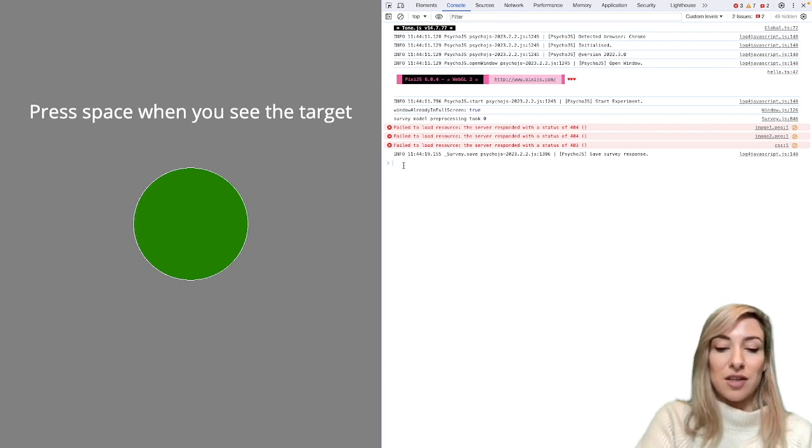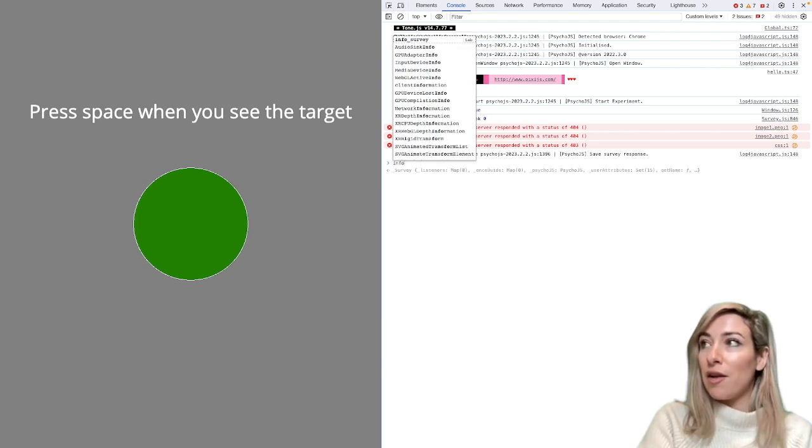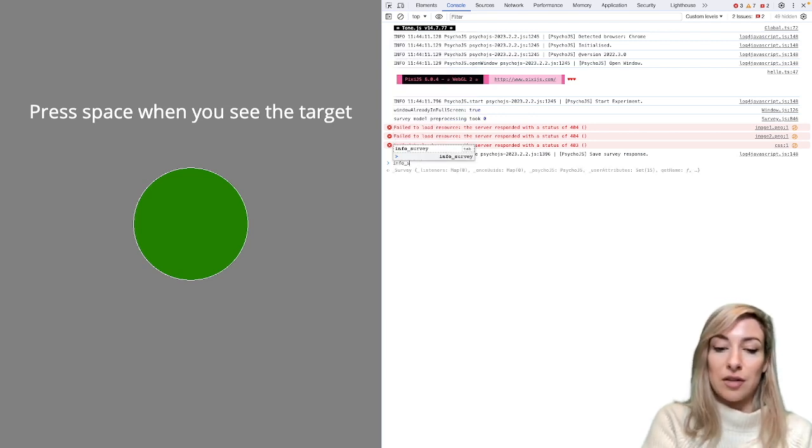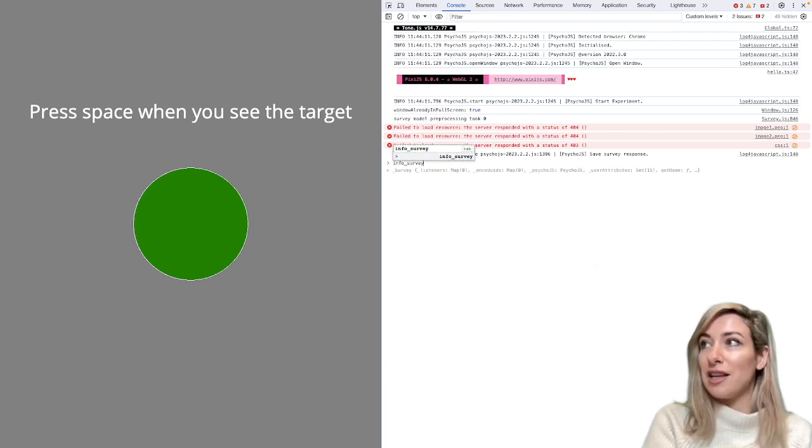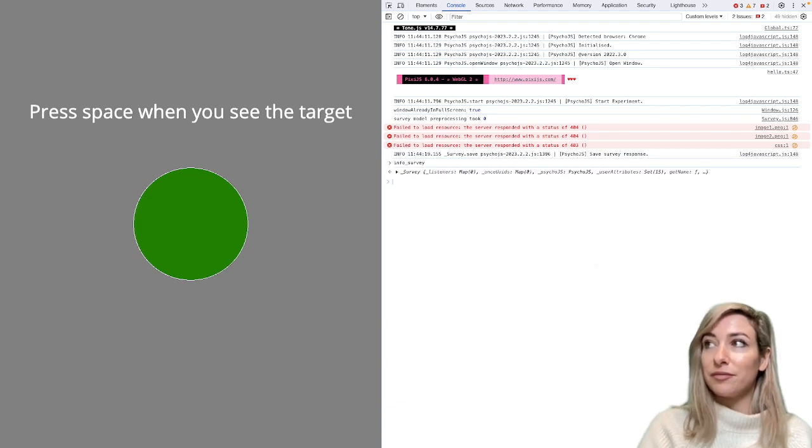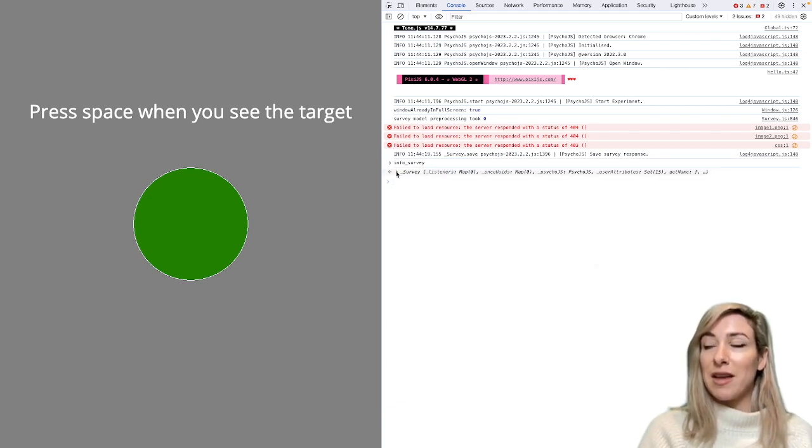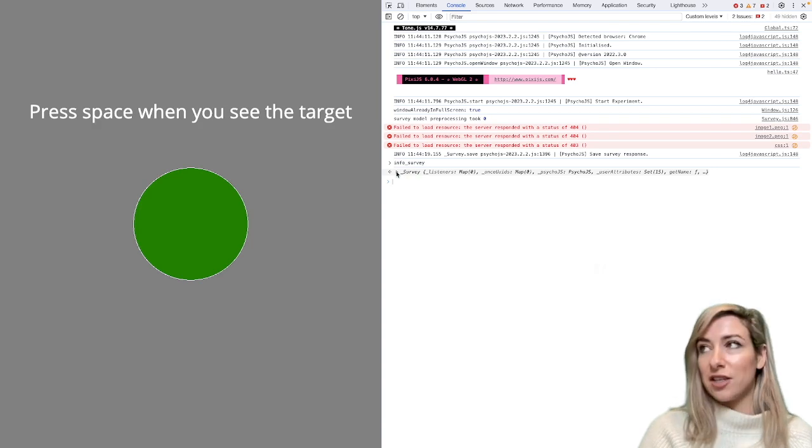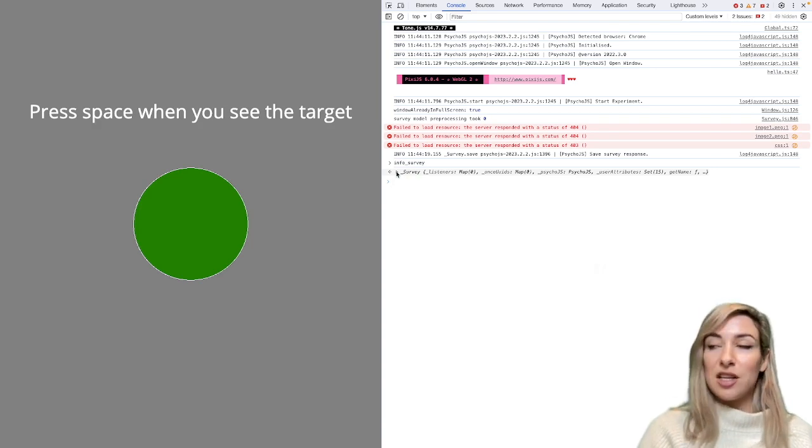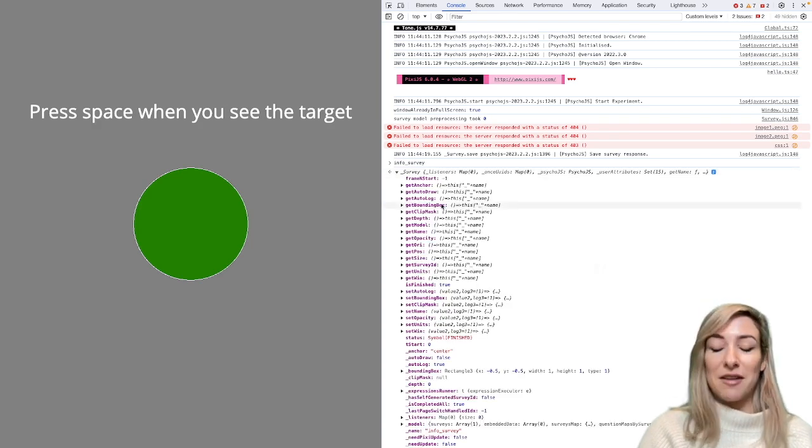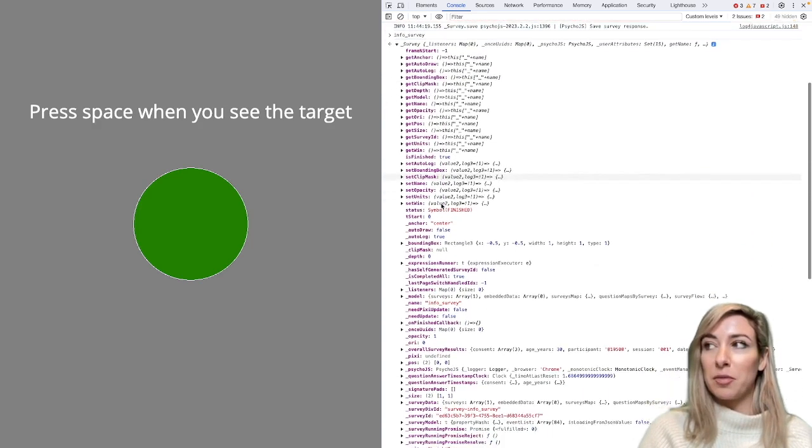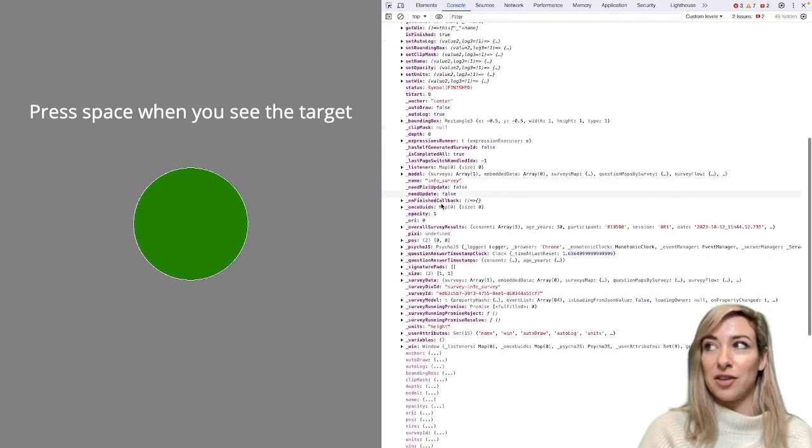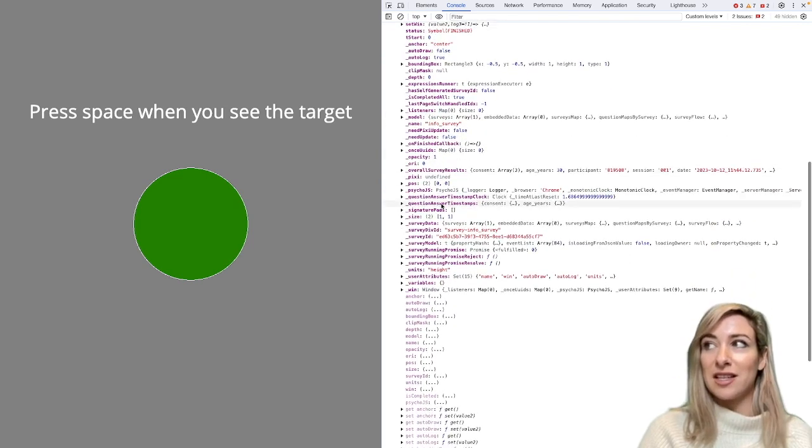And here I'm going to type info underscore survey. And what that will show me is my survey object under the hood. Now, what I can do is fold this out to have a look at all of the properties under the hood of that survey.